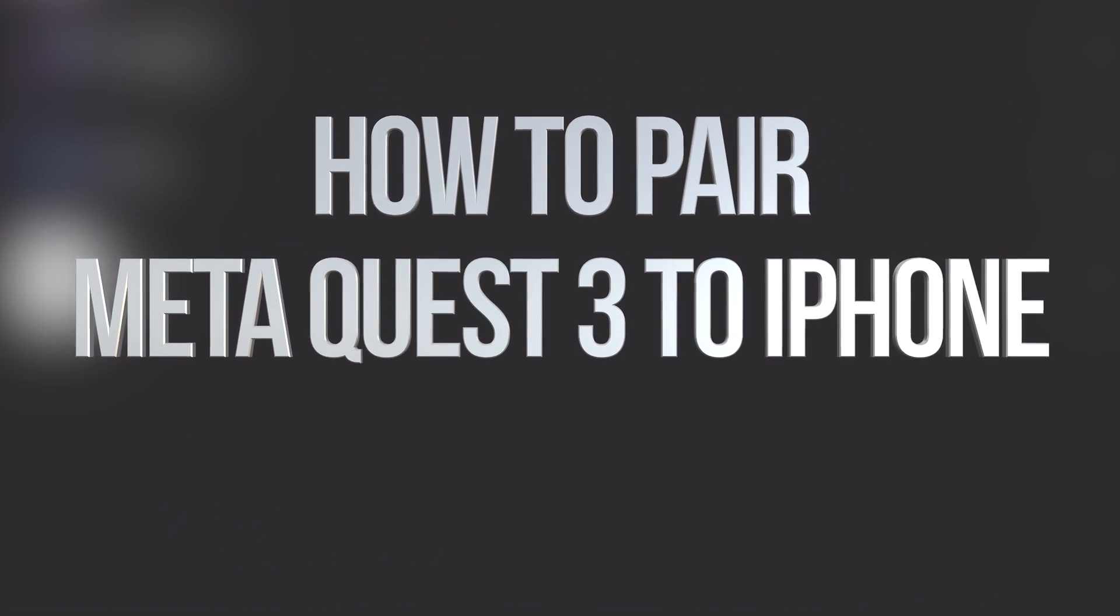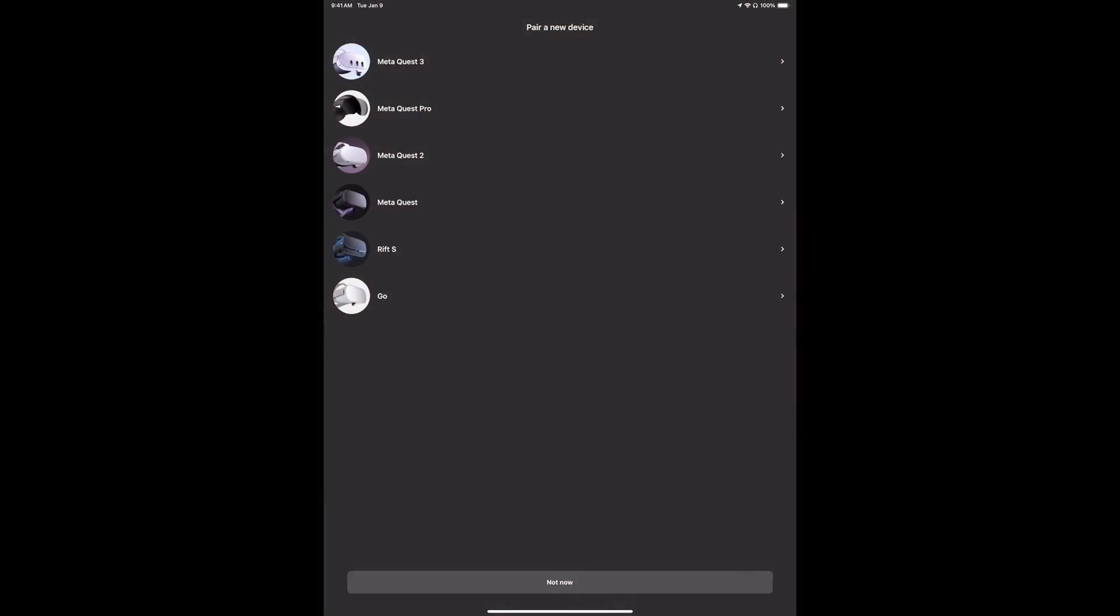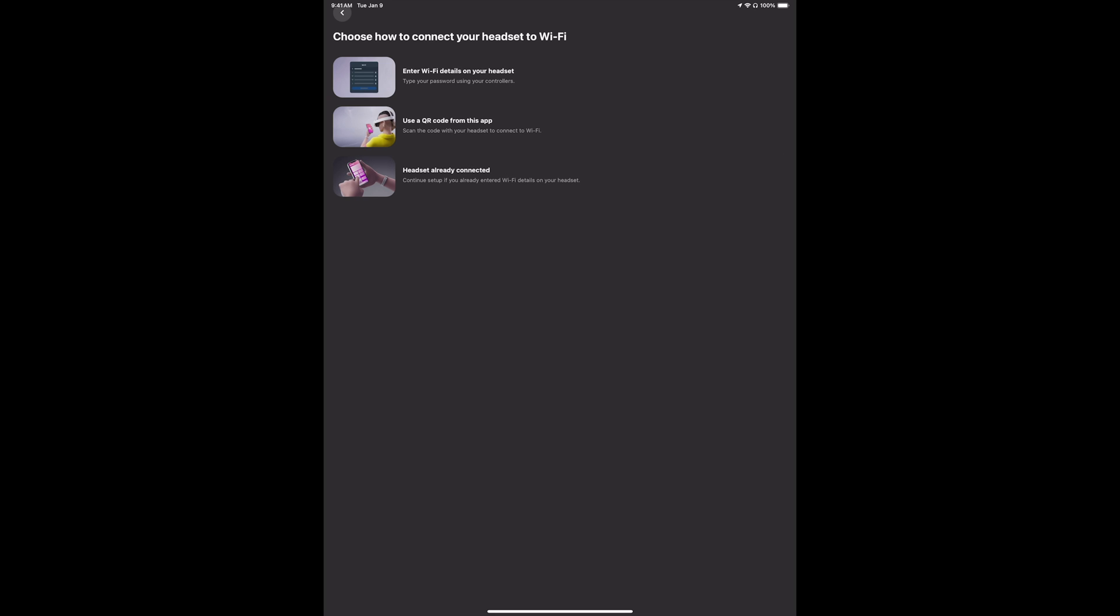Right now we're going to be pairing with the Meta Quest 3, so tap on the first one. If you put on your headset right now and continue with the setup, it's going to give you a code.